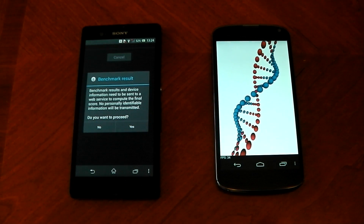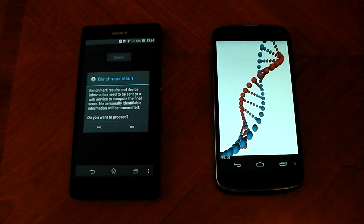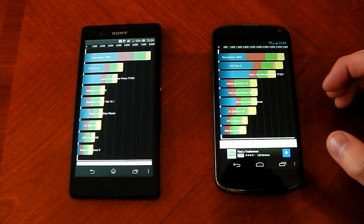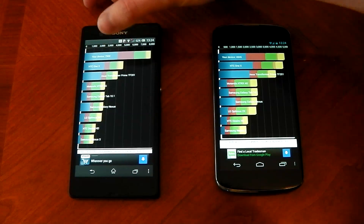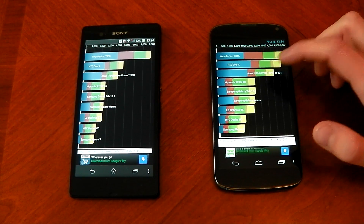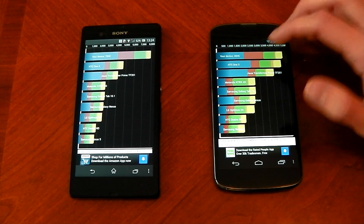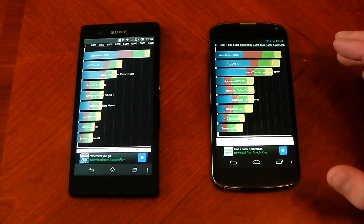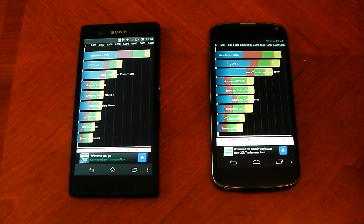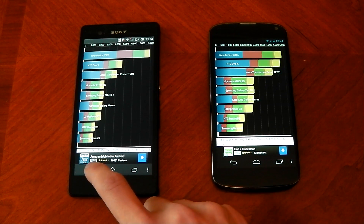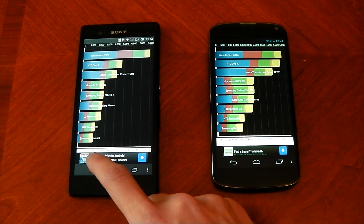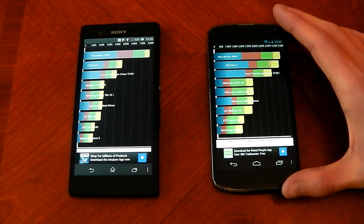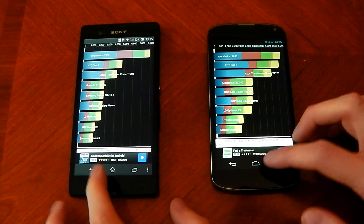Both devices have finished, so we'll hit yes on both. This is very interesting — the Xperia Z scores 7,900, which dwarfs everything else on the list, and it also dwarfs the Nexus 4 score of 4,846. Now, Quadrant can be a little funny with UI tweaks, but what's interesting is the CPU score is so different. The Xperia Z scores 20,304, while the Nexus 4 scores 10,246 — that's a lot lower, and I'm not sure why. But there we go.